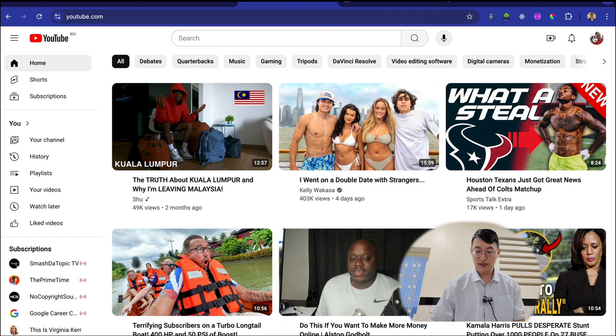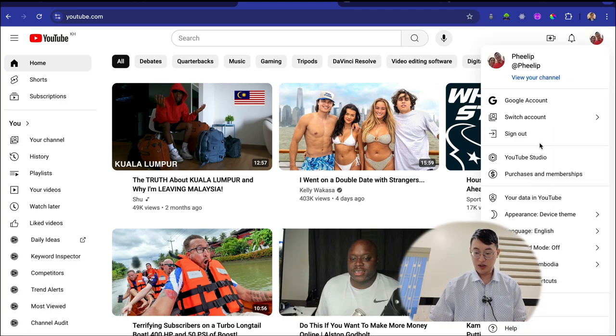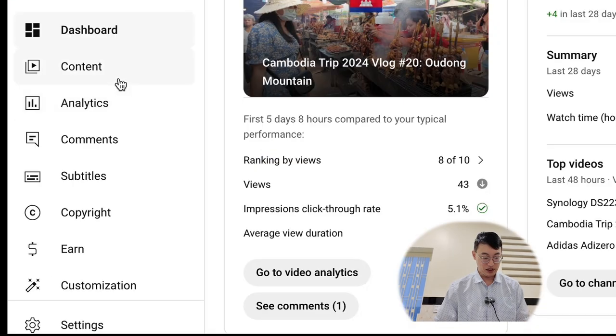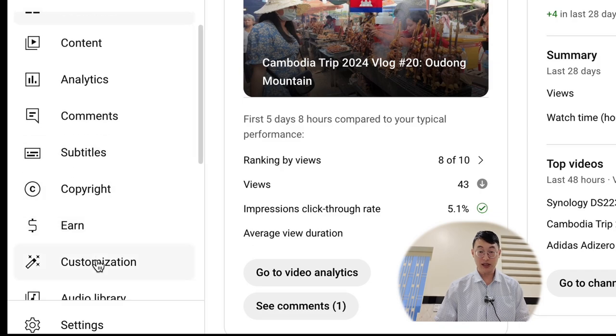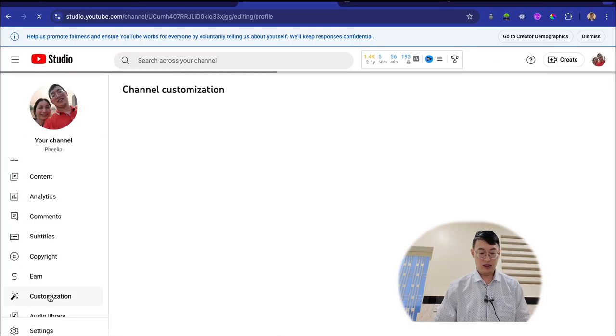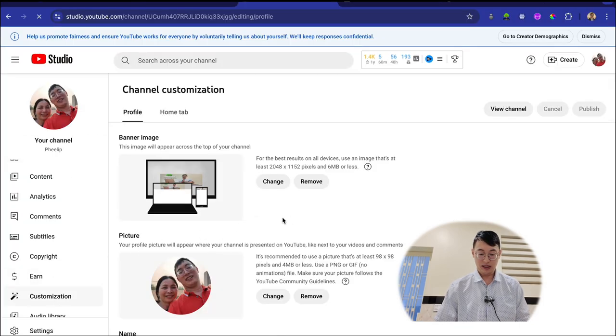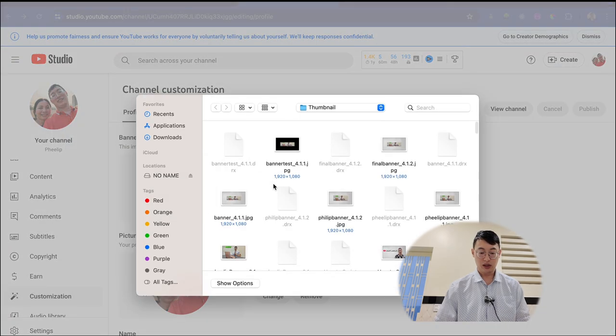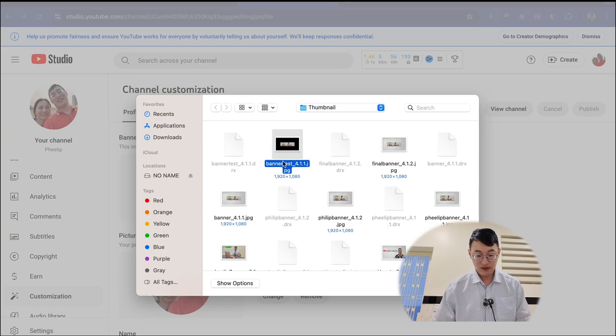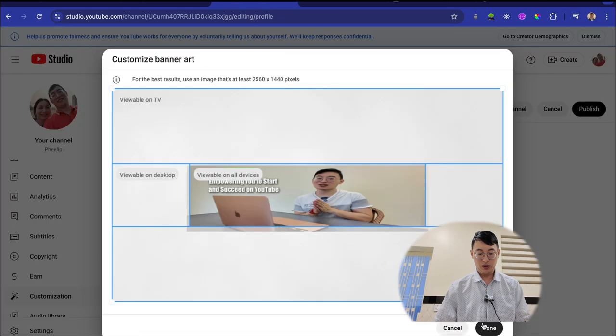So we're going to go to the homepage. And then usually you have this icon on the top. Go to your YouTube studio. And then we're going to go to scroll down to customization. Click customization, and then you want to change your banner image. Click that. Then you can go to where we save that as banner test, open, and then voila.